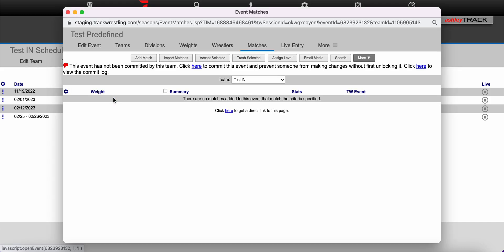When you click on the event title you'll see the import matches option. That's the button we are going to use.